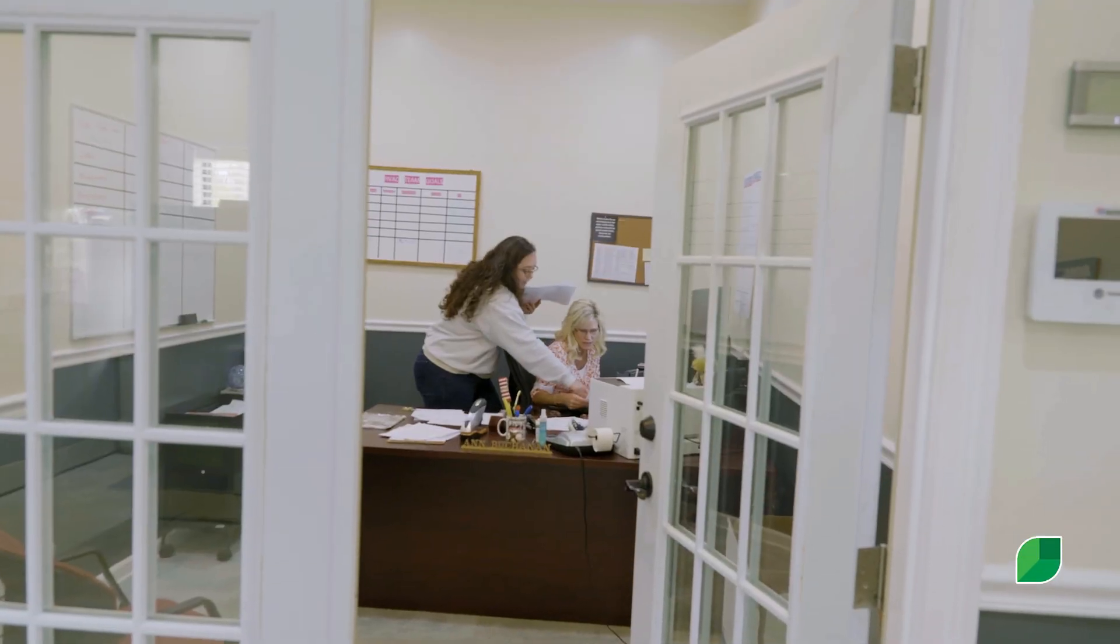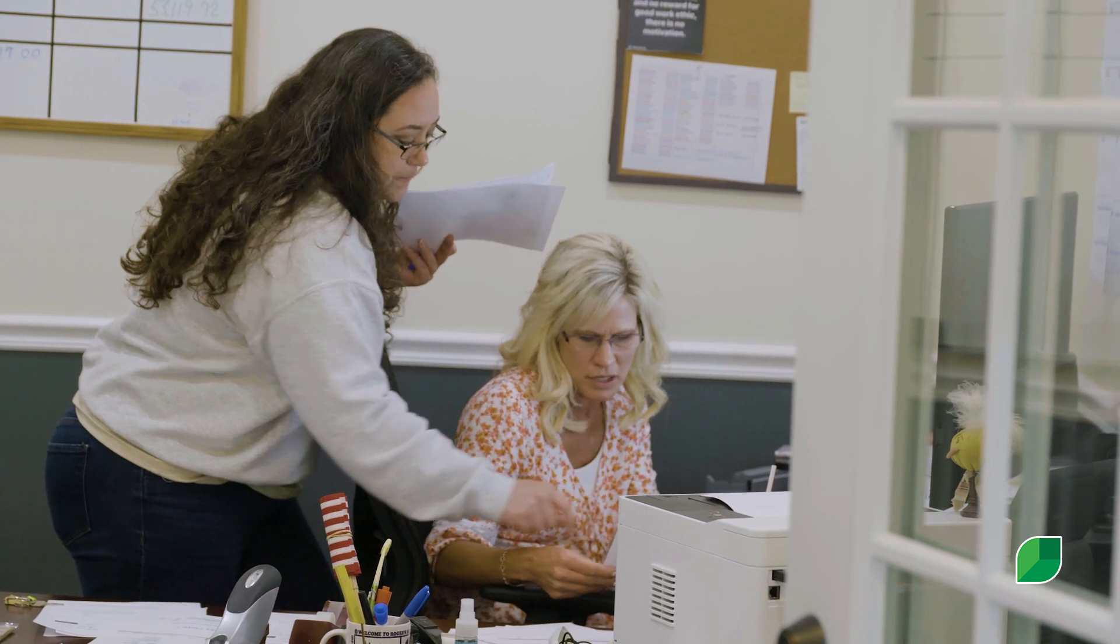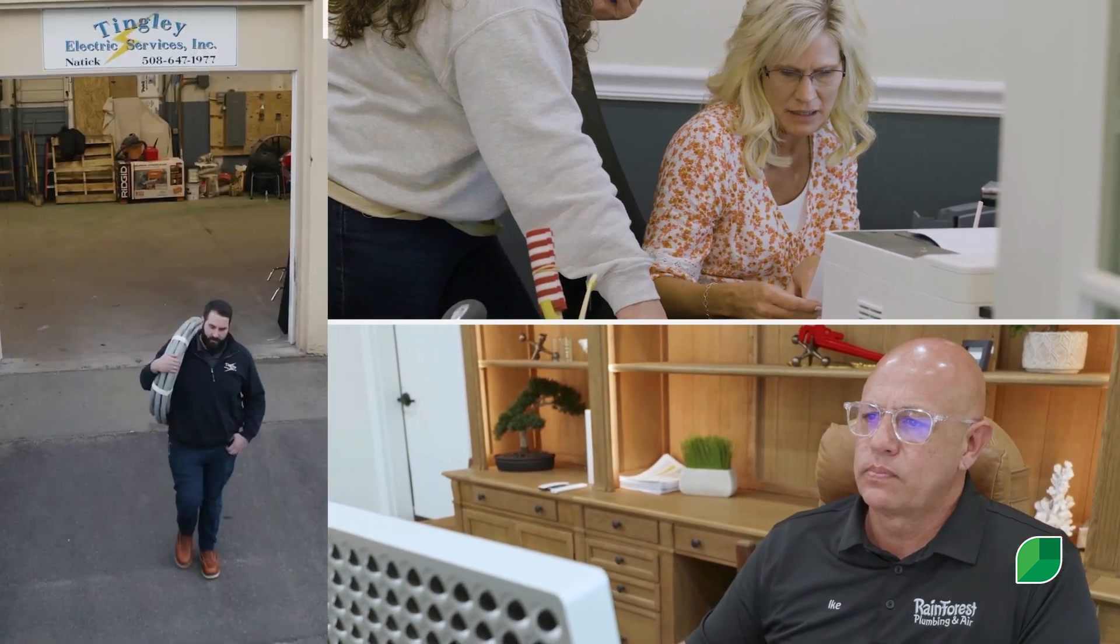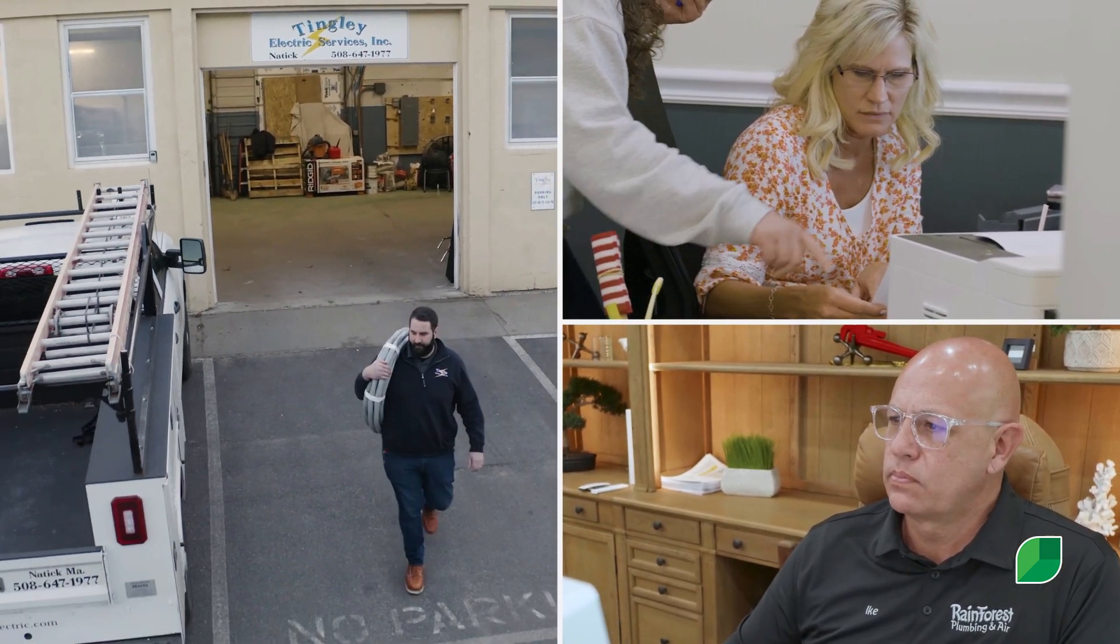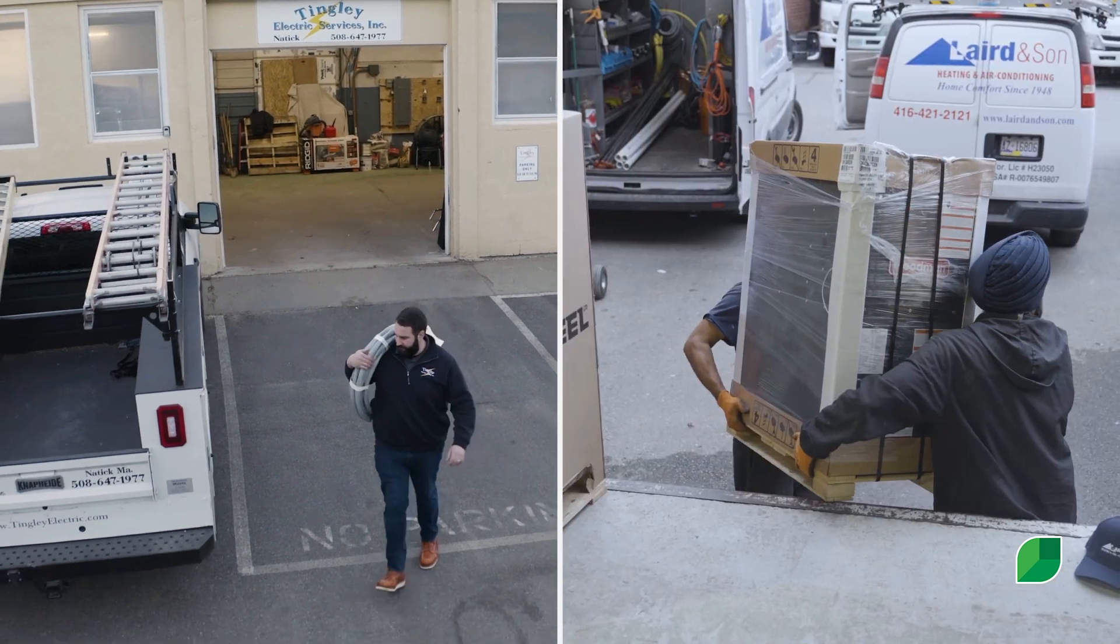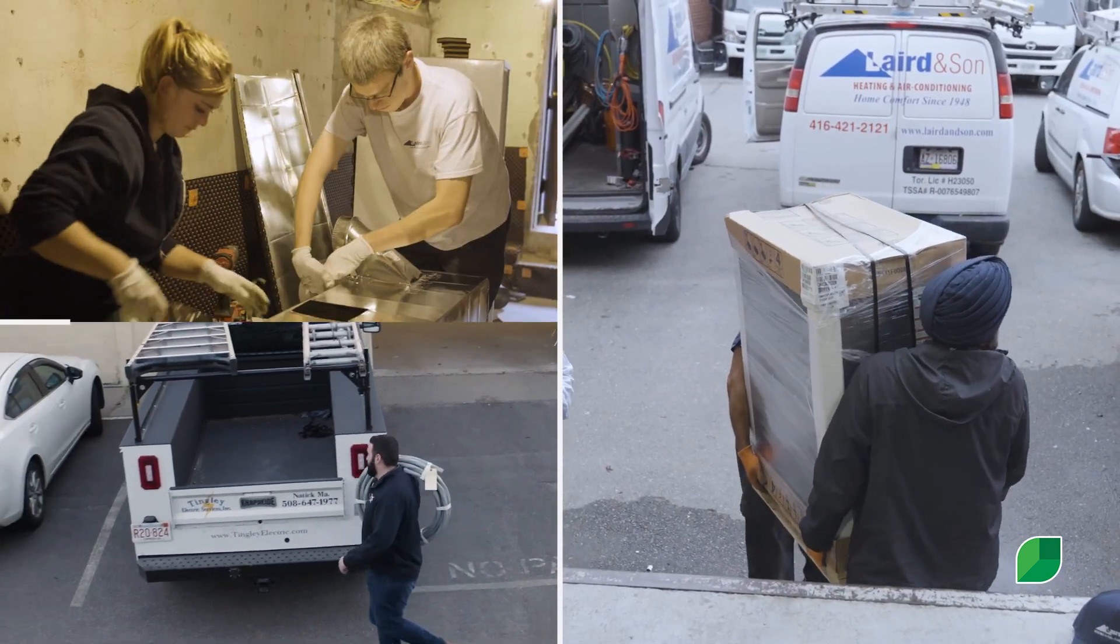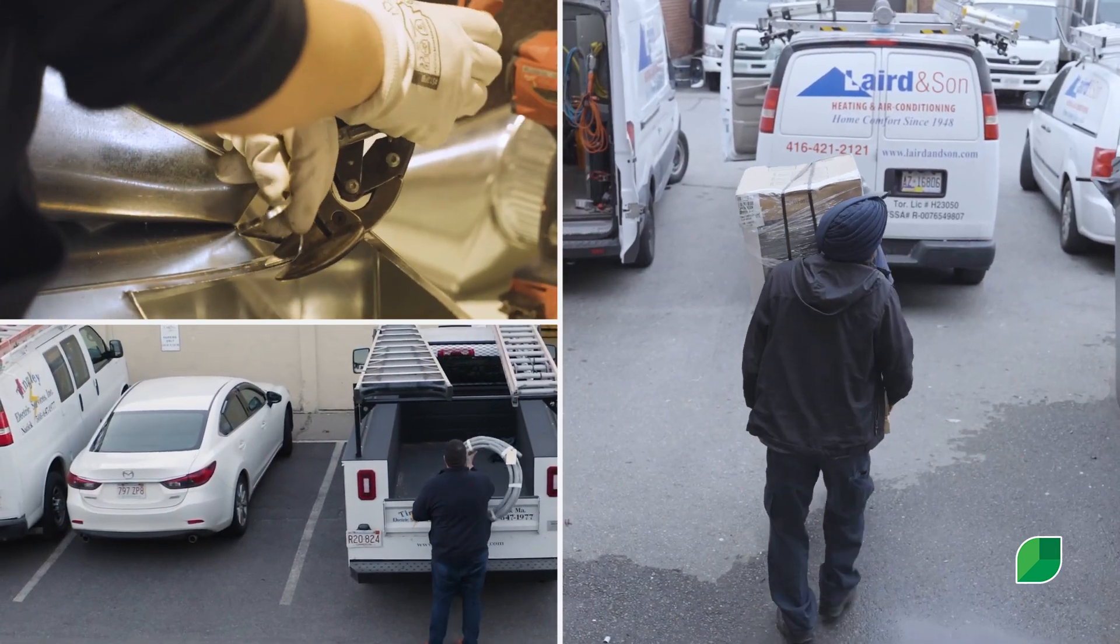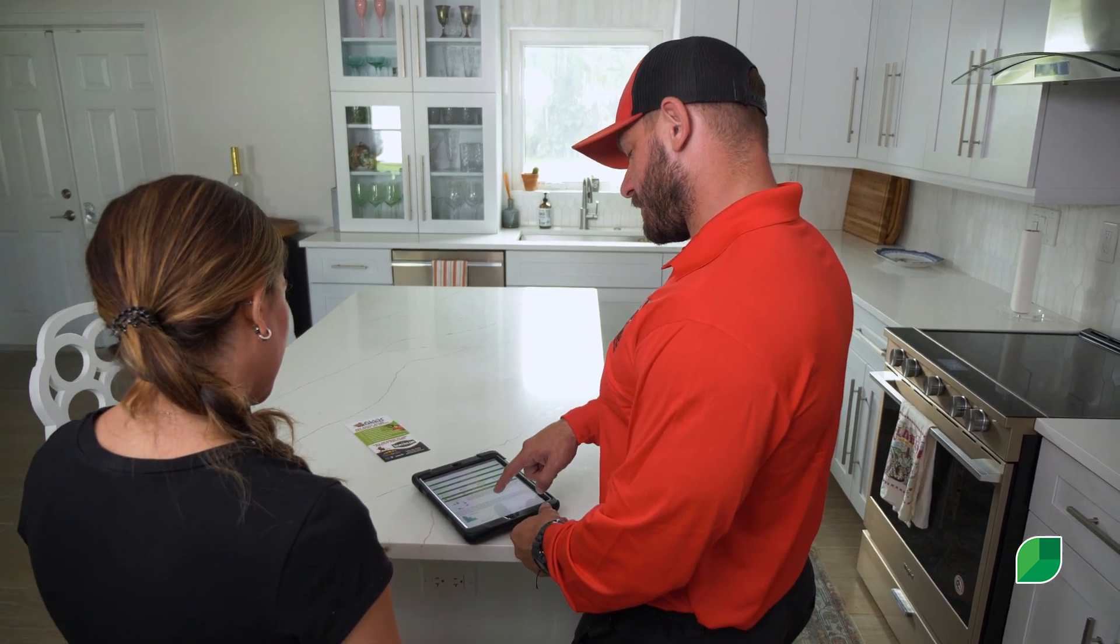Tired of dealing with old-school paper invoices, whiteboards, and spreadsheets after a long day's work? Looking for a faster way to grow and make life easier for you, your employees, and your customers?